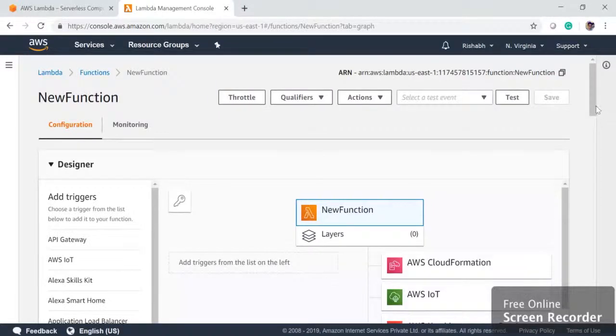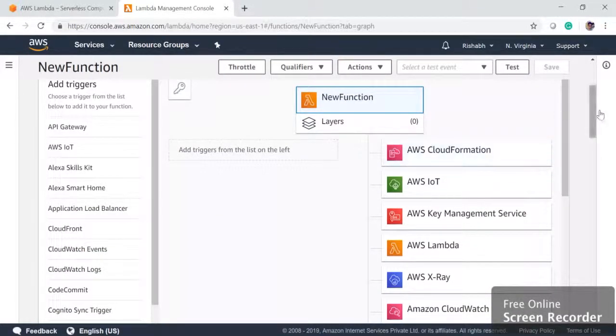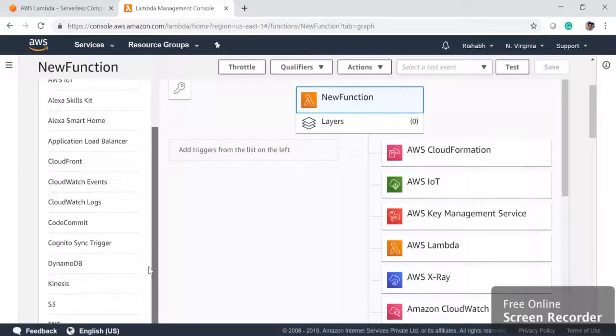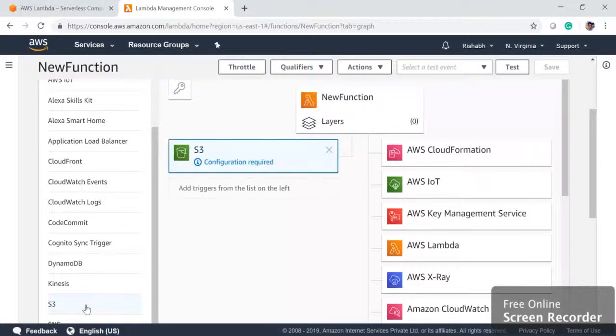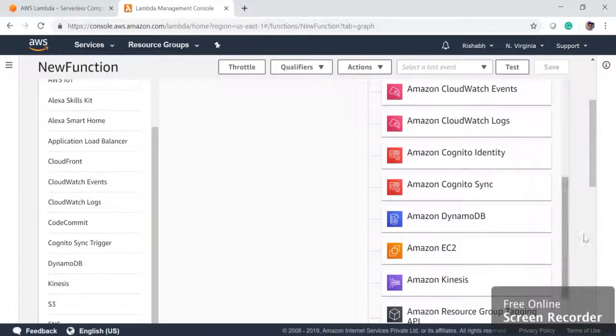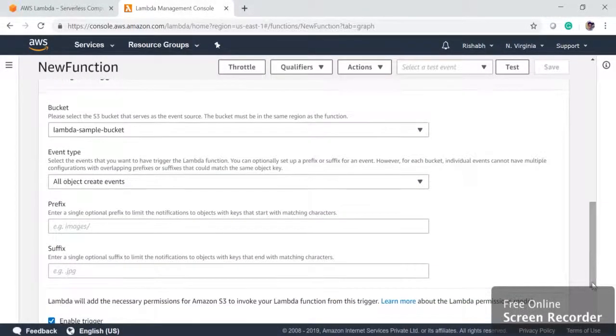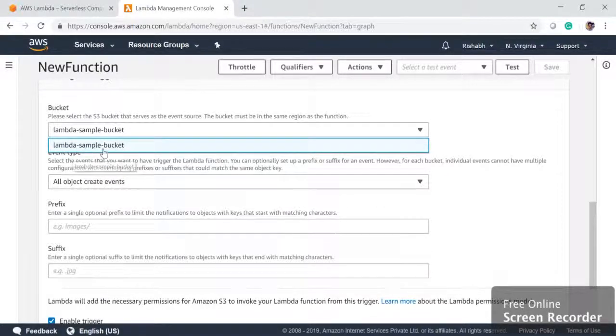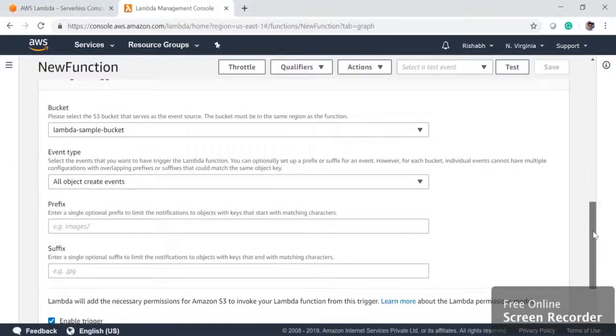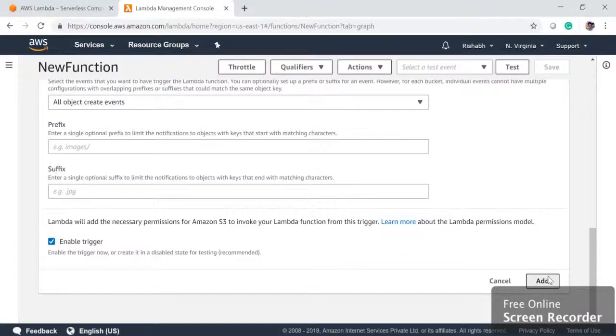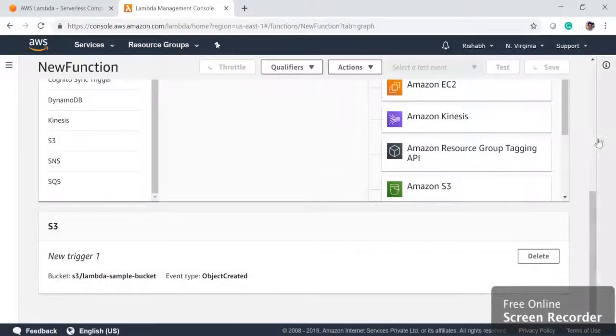So next step is we want to link it to AWS S3. So basically these are the triggers. From left hand side, you can choose S3 and you can drag it here. So we chose S3. Now we need to define which S3 bucket we want to configure. So here if you click, you will get the list of all the buckets. So since we only have one bucket, it came here Lambda sample bucket. We want to do it for all type of event, basically delete or create or save everything. So we will just click on add and then we will save it.